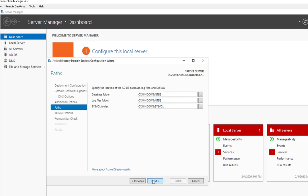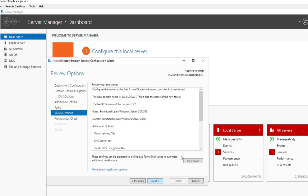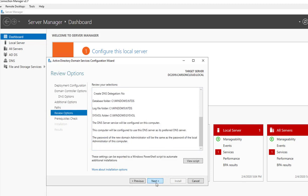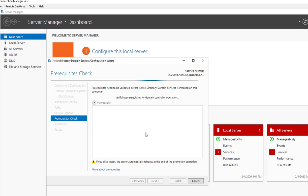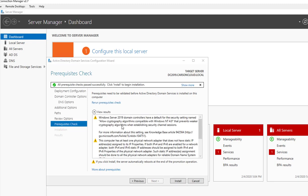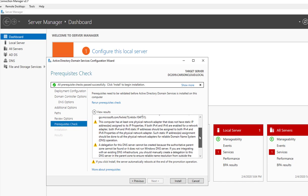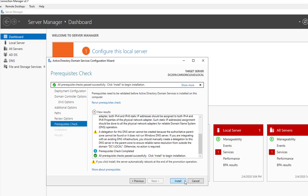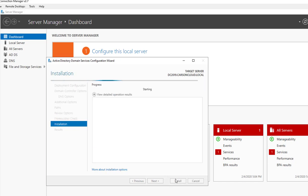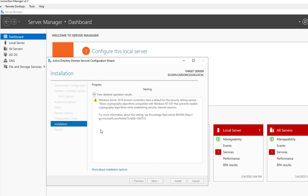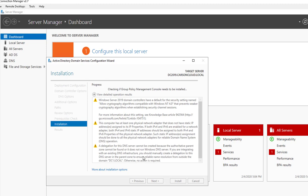Click Next and Next again. Prerequisites need to validate before Active Directory Domain Services can be installed, so it's checking. All looks good — there are just some warnings but that should be okay. I'm going to click Install. The installation will take some time so I'm going to pause the video.